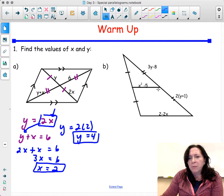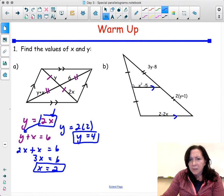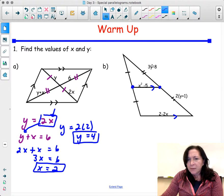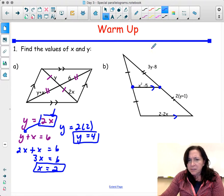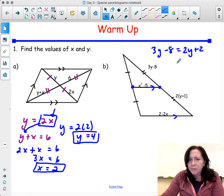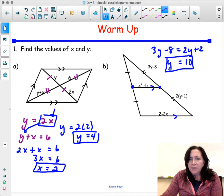For this problem, two things are happening. We know that this line is parallel to this line here, and we also know that this point and this point are midpoints. So therefore these two segments are equal. We can say 3y minus 8 equals 2y plus 2. Subtract 2y, and we get y equals 10.